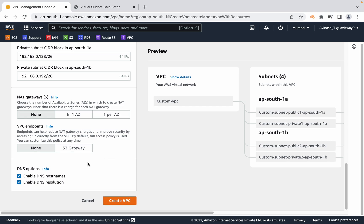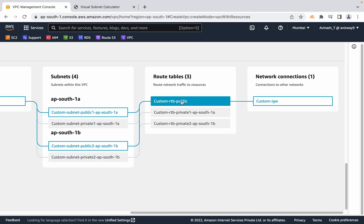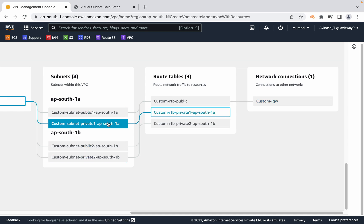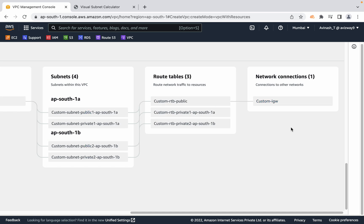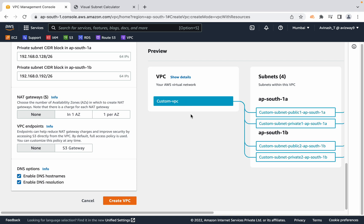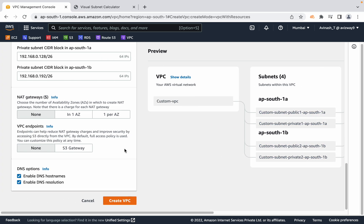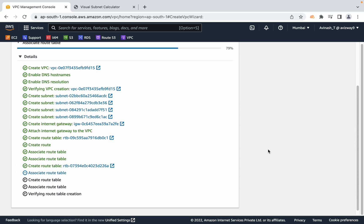Enable DNS hostnames and DNS resolution by selecting both options, then click 'Create VPC'. You can scroll right to see all the resources that will be created: multiple route tables — private routes, public route, and the internet gateway association. AWS also gives a nice visualization. Then click 'Create VPC' and AWS will create everything quickly.